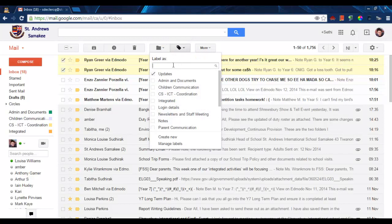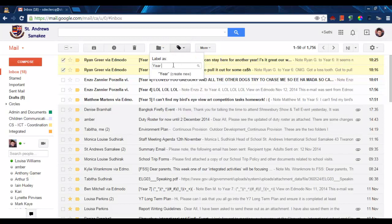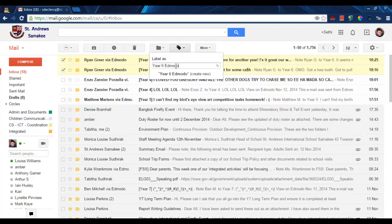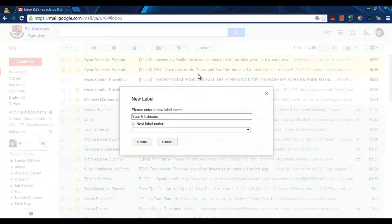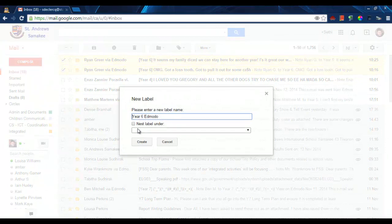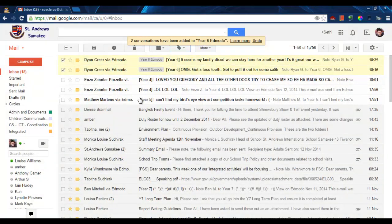I can label them as year 6 Edmodo and click on create new. Okay, create.